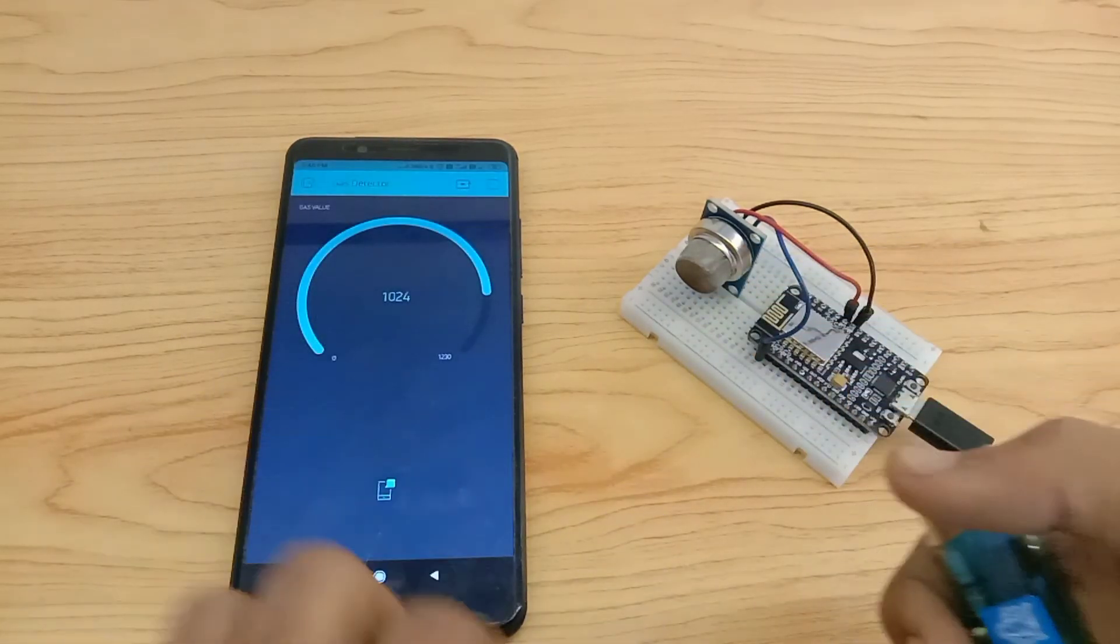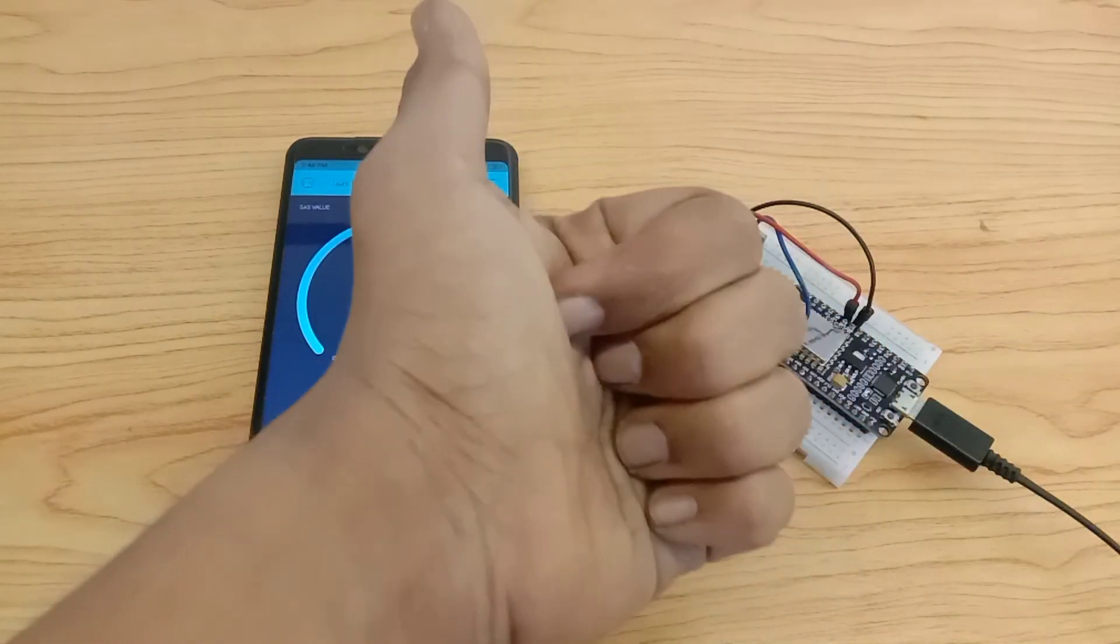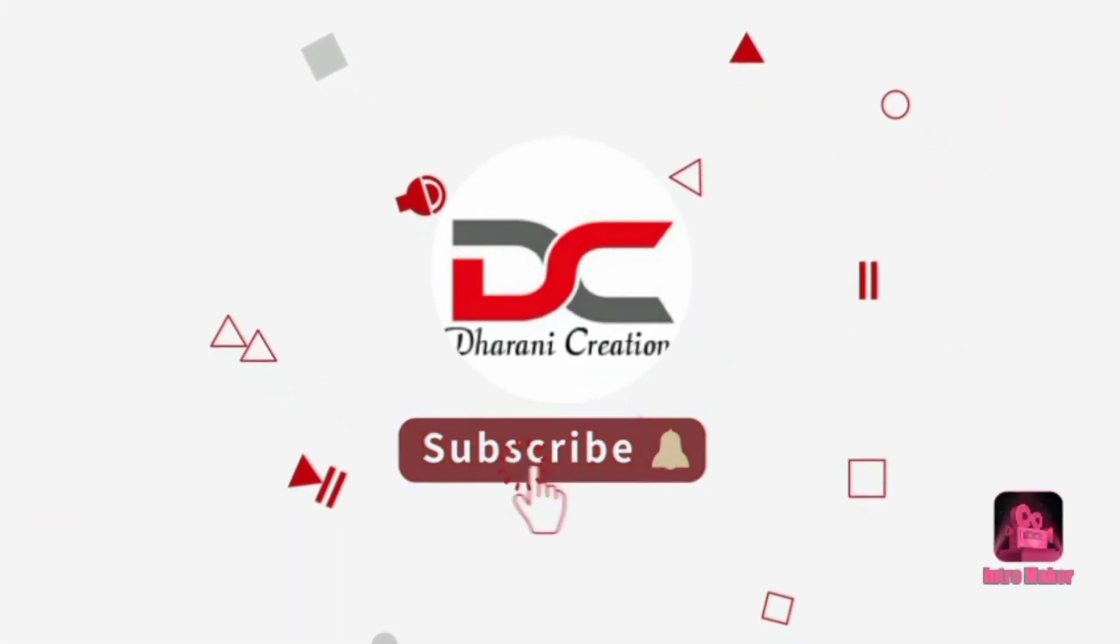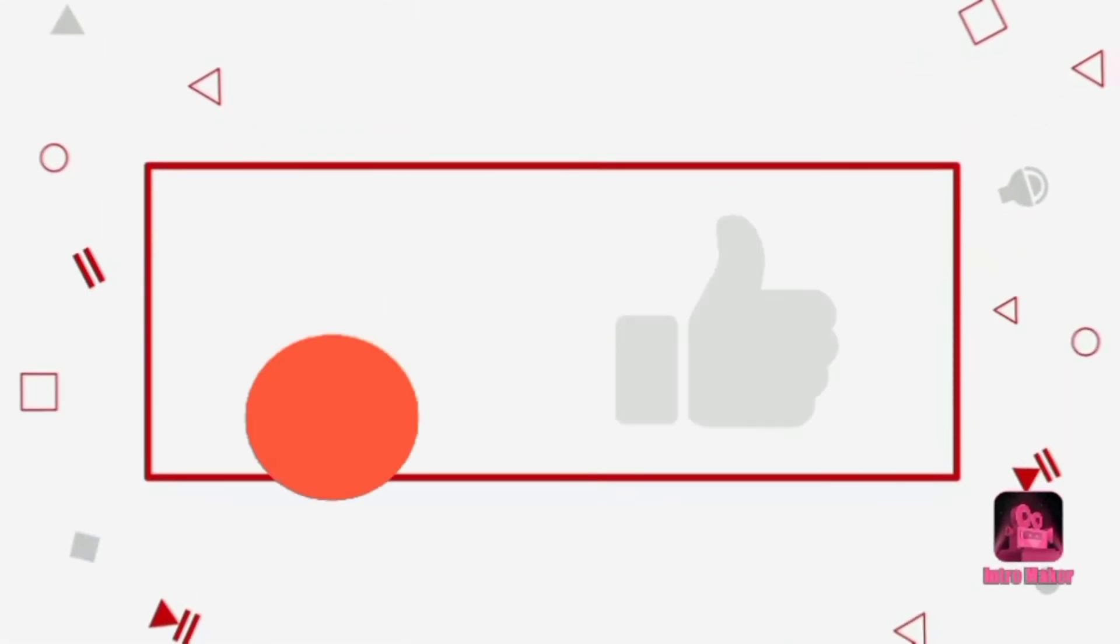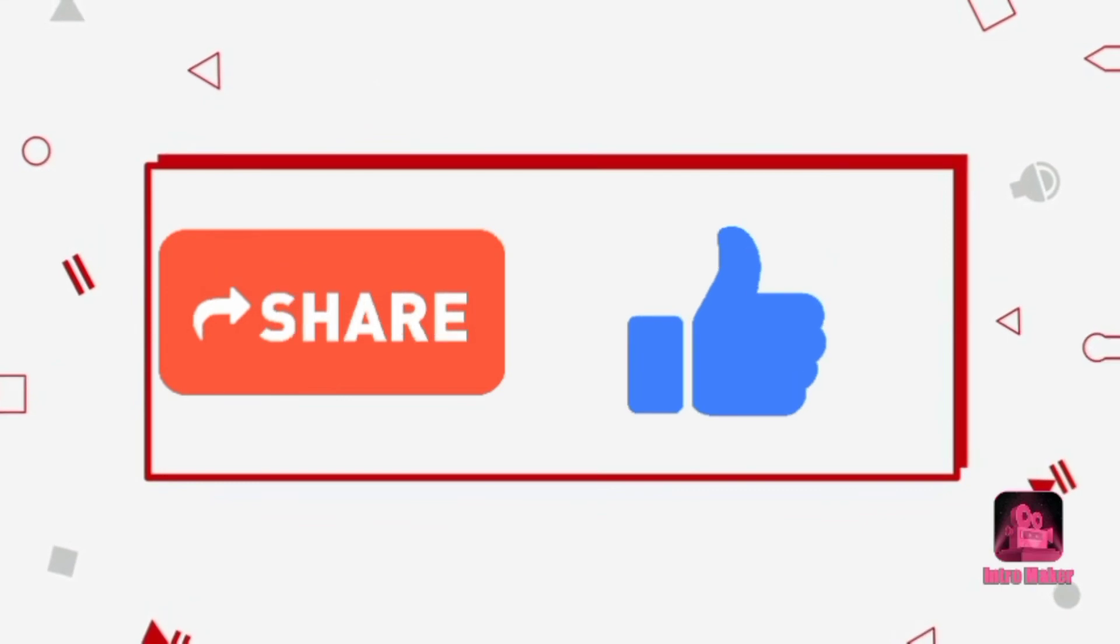If you like this video, click the like button. Subscribe to New Creations. Like, share, comment. We can see in the next video. Ta-ta, bye-bye.